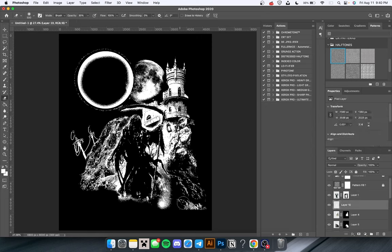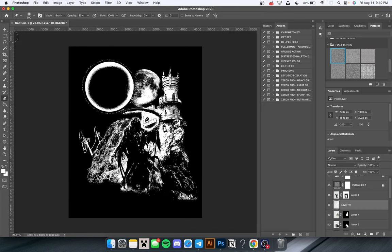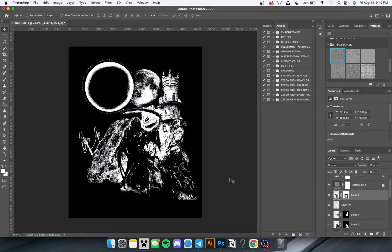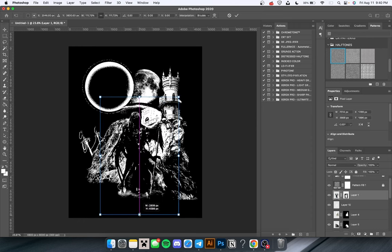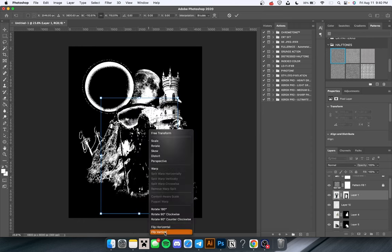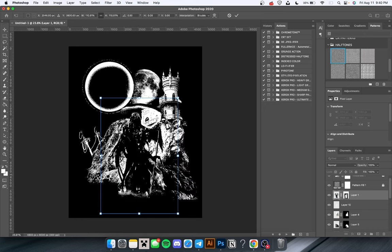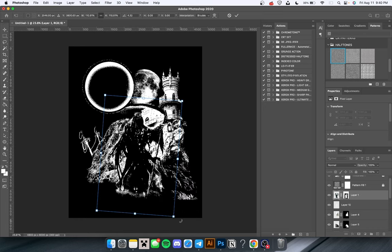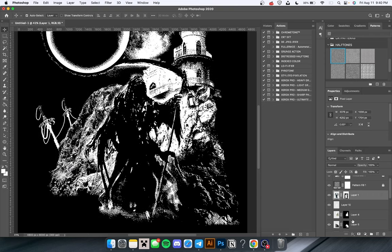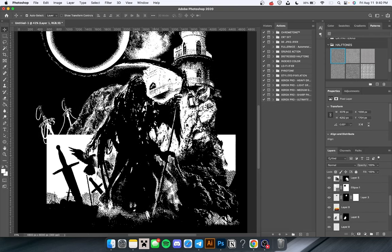I'm just going to erase this little white part here because I didn't need that. I'm going to make this guy a little bit bigger so he pops out more because he is the main subject. I was playing around with the horizontal stuff - always play around with it, see what looks good. You can play around with different angles too.